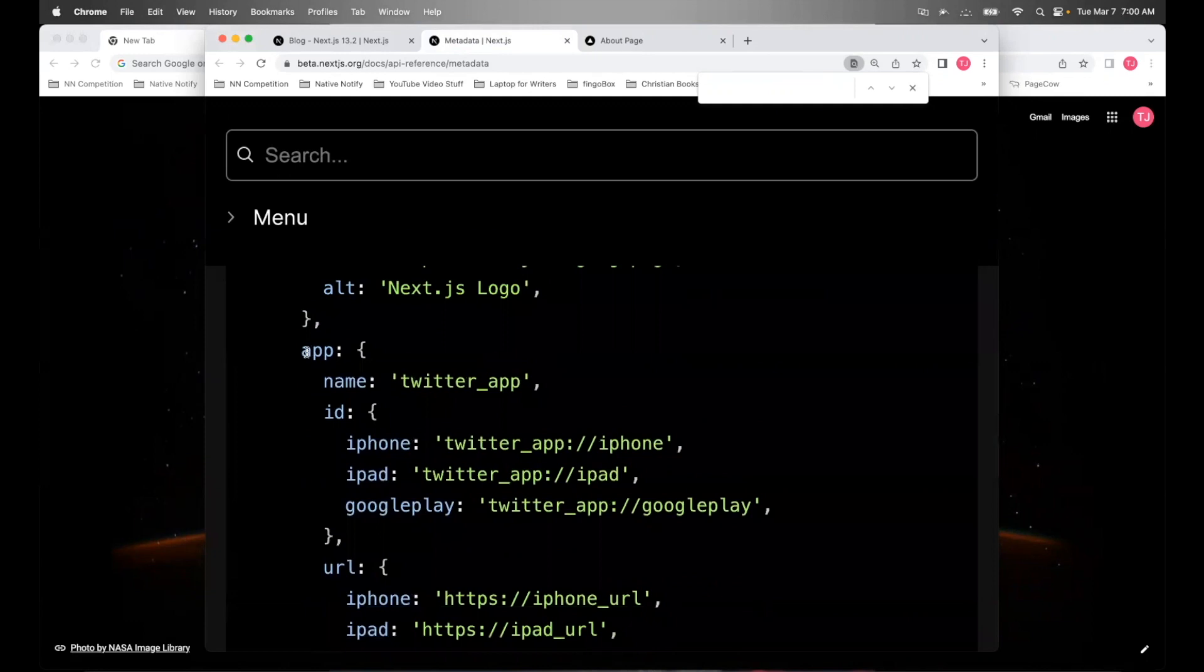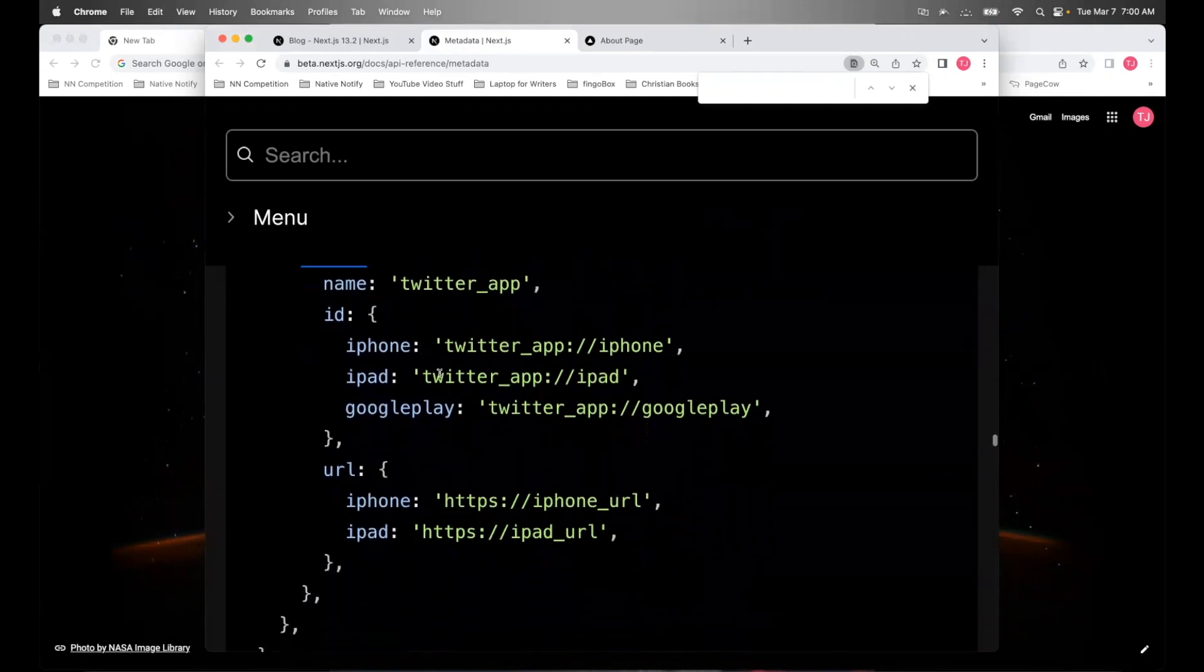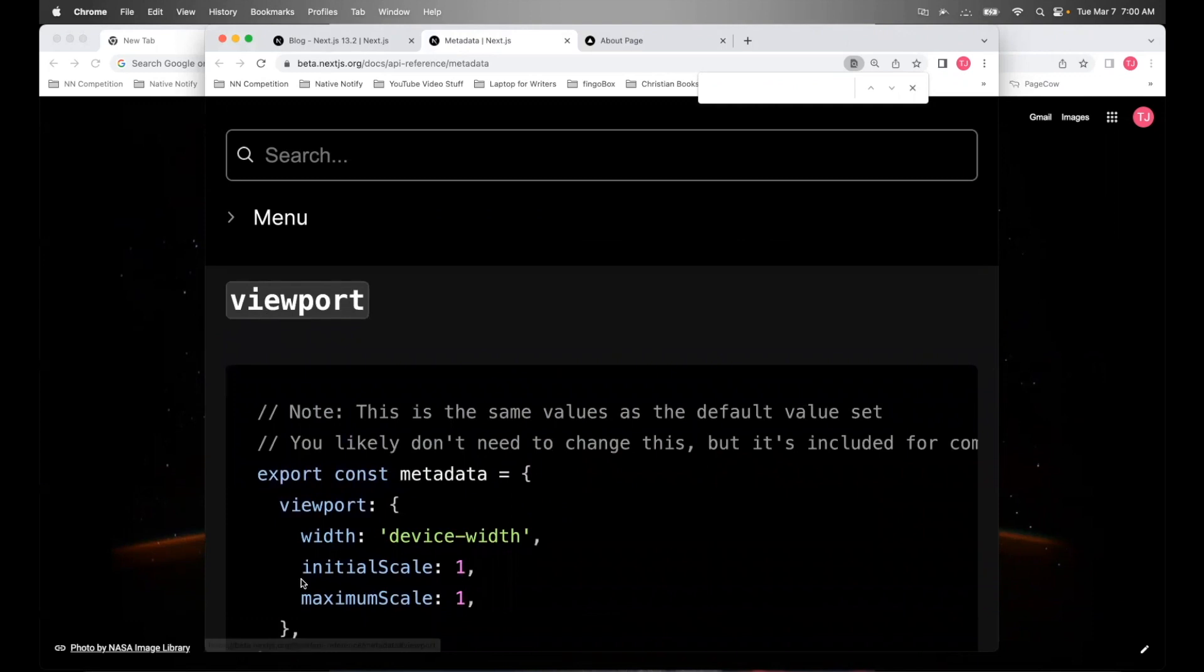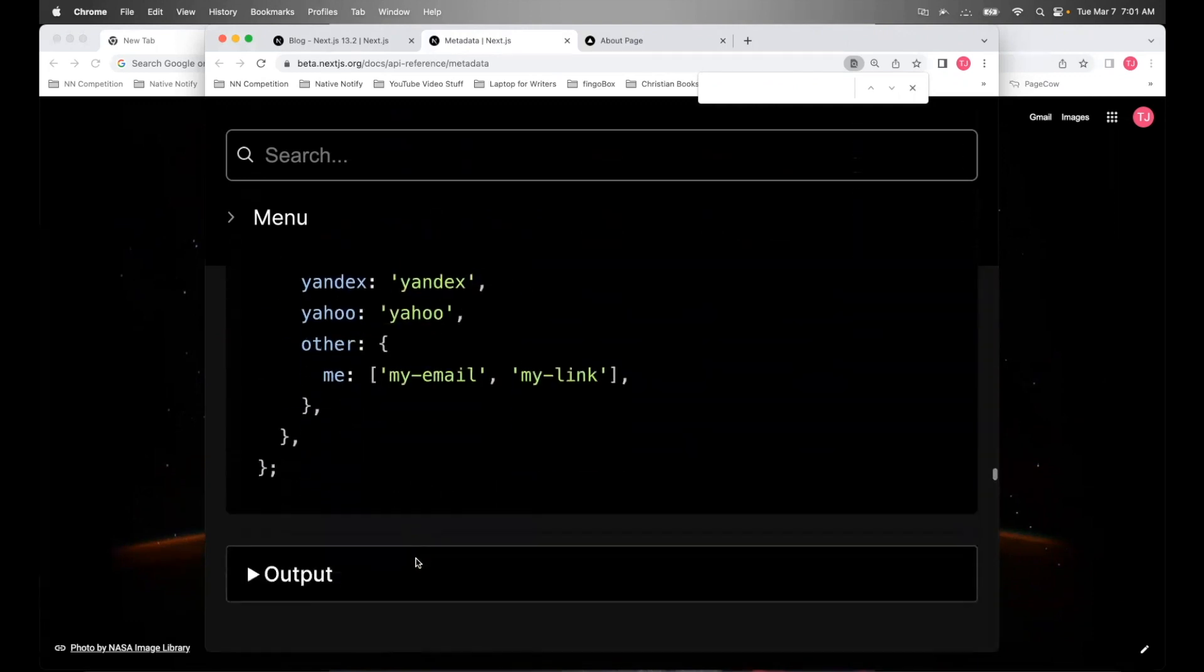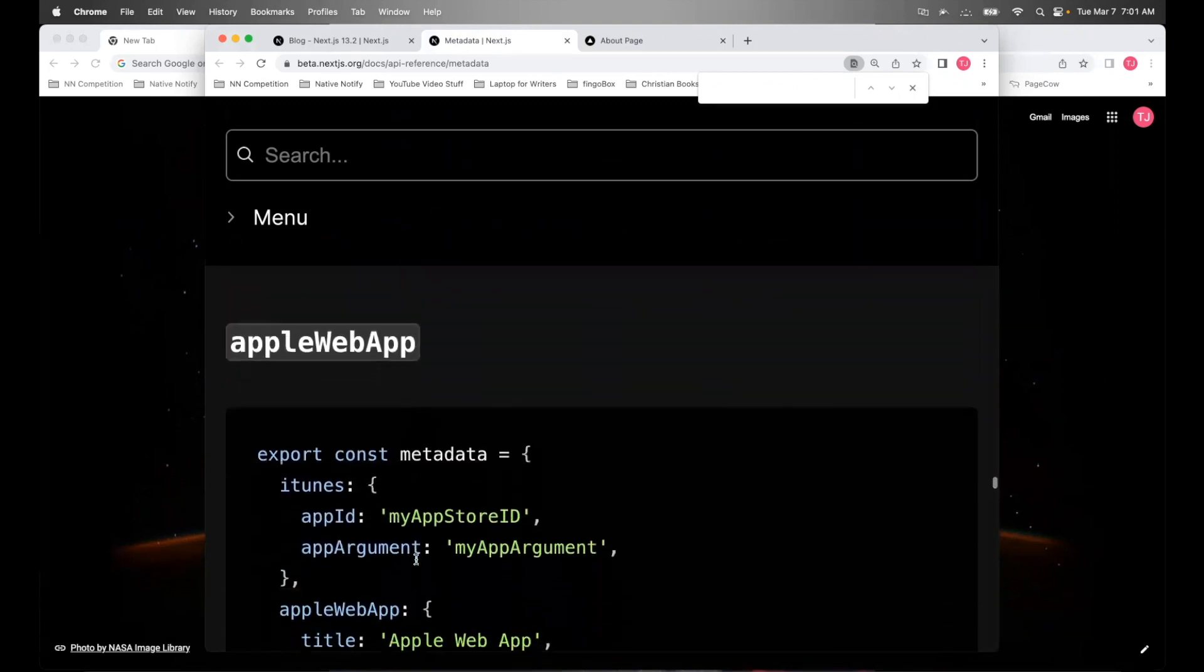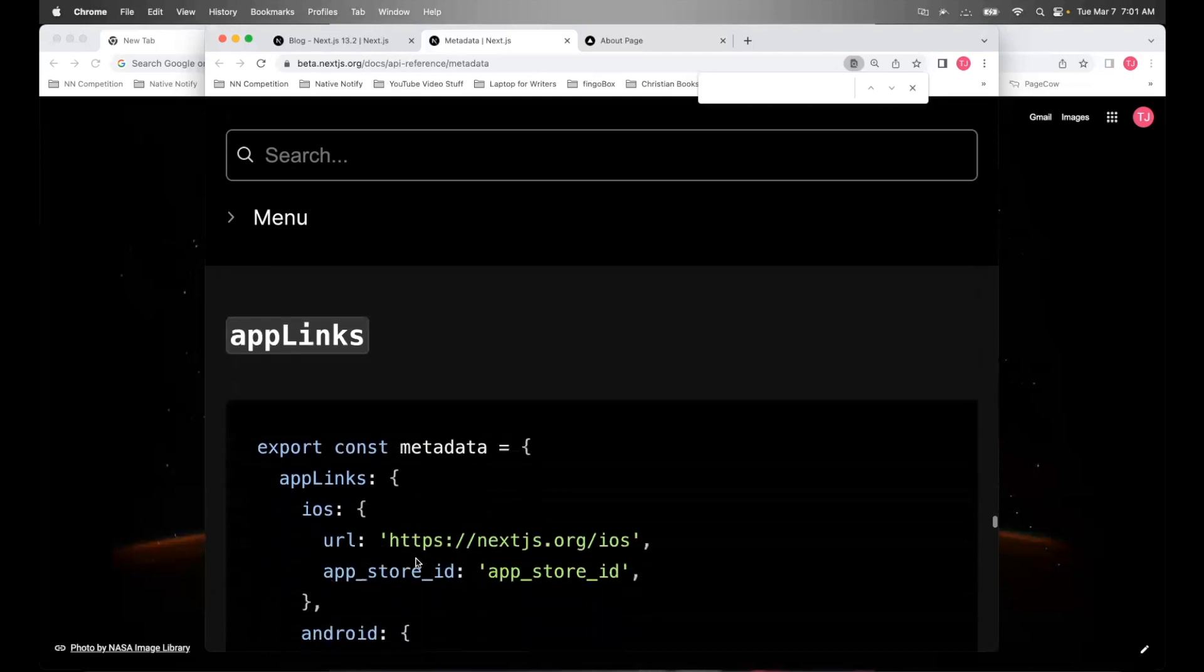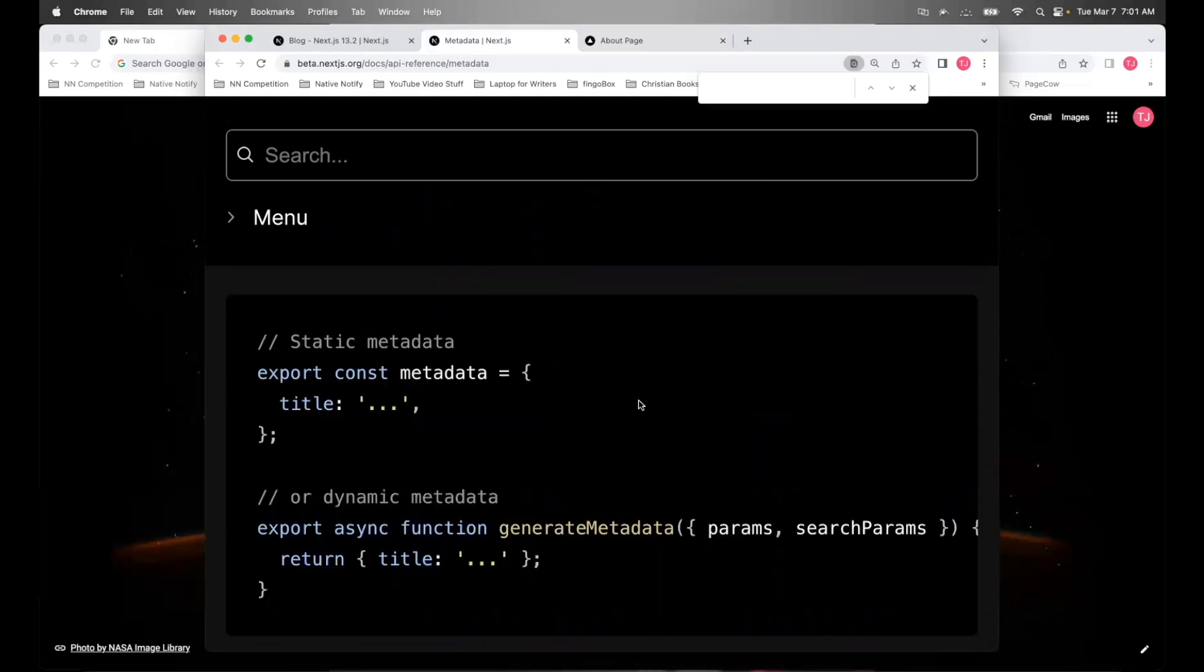There's an app key where you can put the name of your app, the ID, the URL. You can update the viewport. And there's many other keys available in the metadata. Again, I'll put a link to this in the description below.